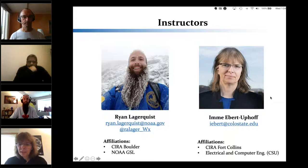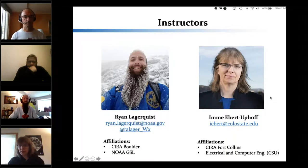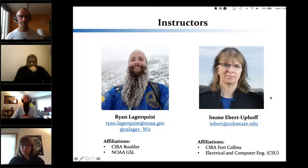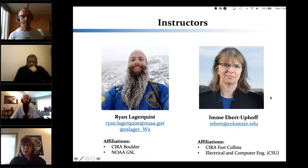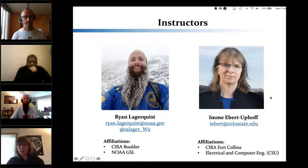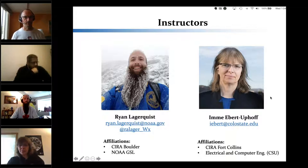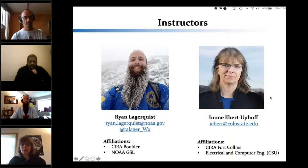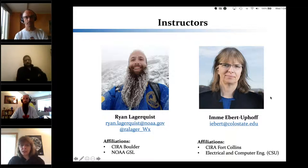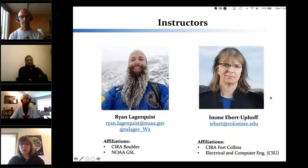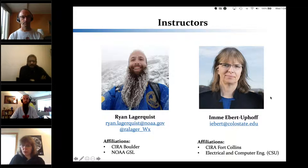I am Emma Ebert-Upov, a research professor in electrical and computer engineering at Colorado State University. I'm also the machine learning lead half-time for CIRA at Fort Collins. I've worked at the intersection of data science and climate and weather applications for about 10 years — a lot of that was called data discovery and later machine learning.